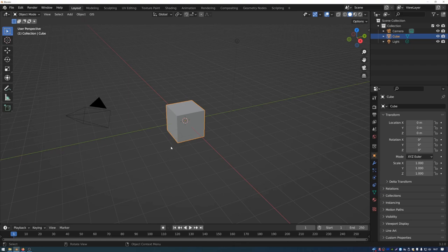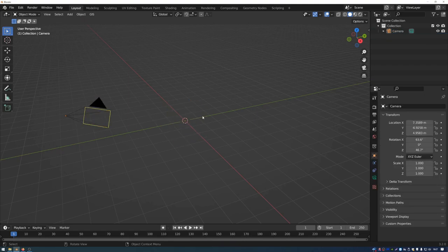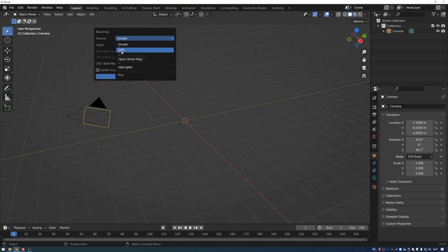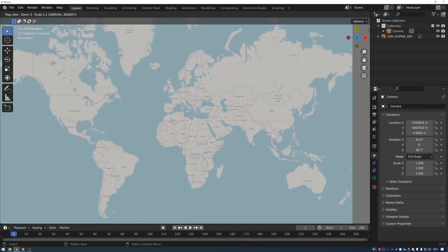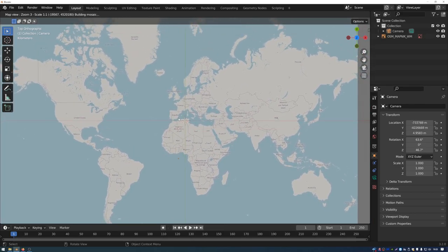First, I'm going to delete the lamp and the cube but keep the camera. Before importing the GIS data, we can import a base map to provide a reference. Go to the GIS menu, then Web Geodata, then Base Map, and select the source as OSM — Open Street Map. You'll see a 2D view of the world. You can zoom using the scroll wheel and pan using the middle mouse button.